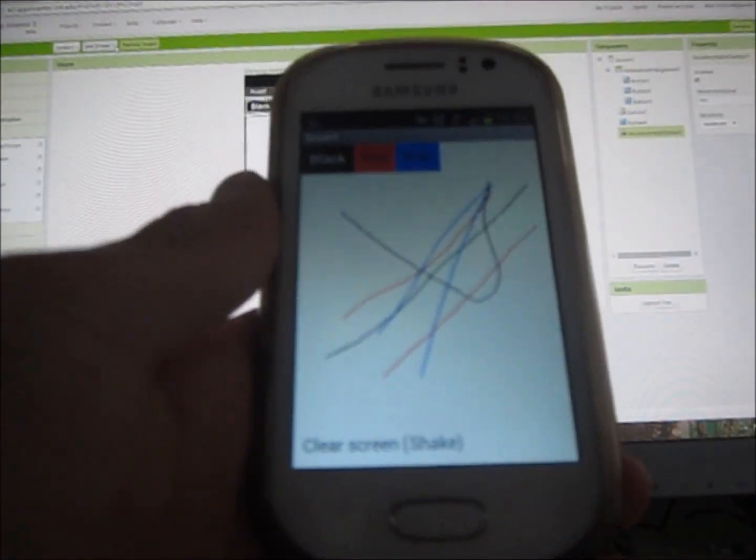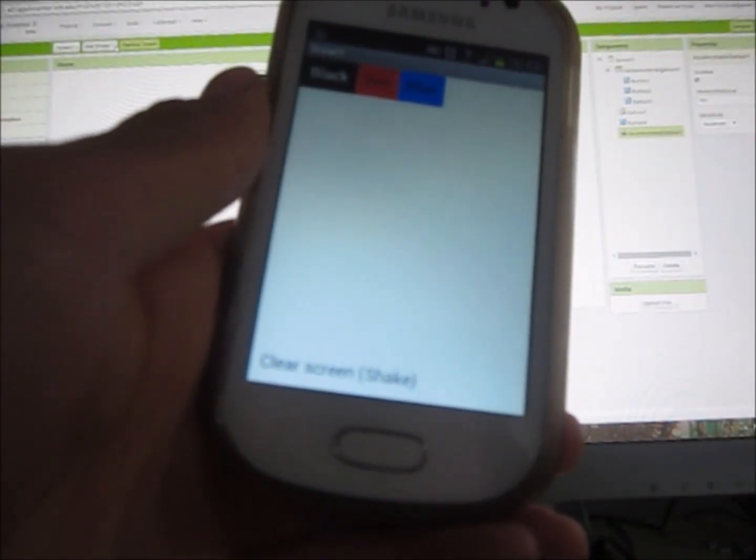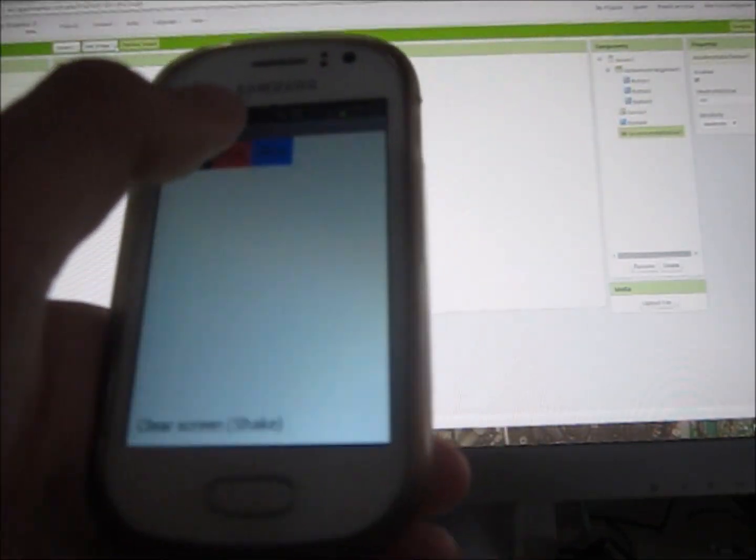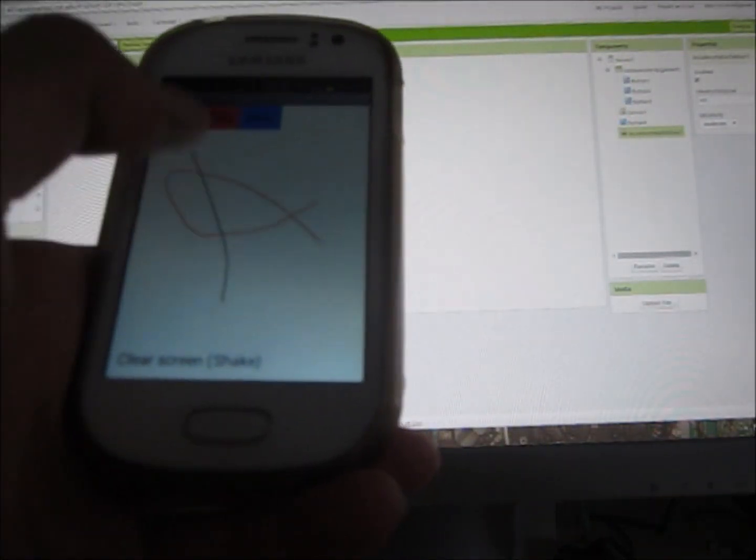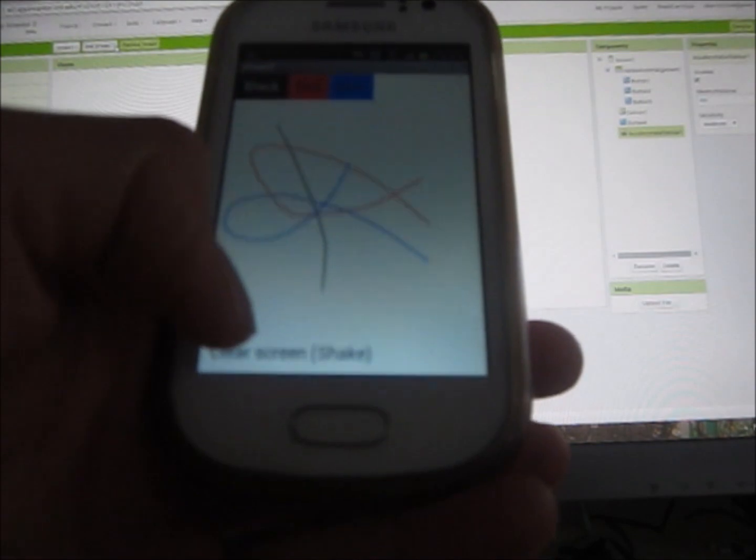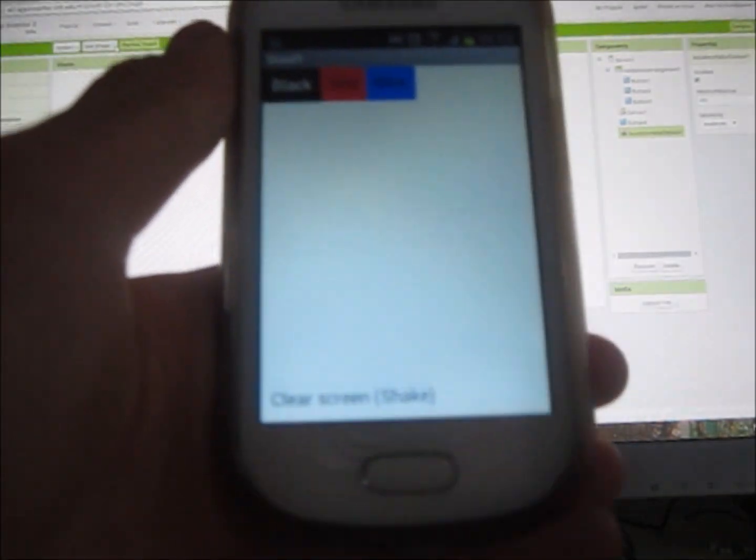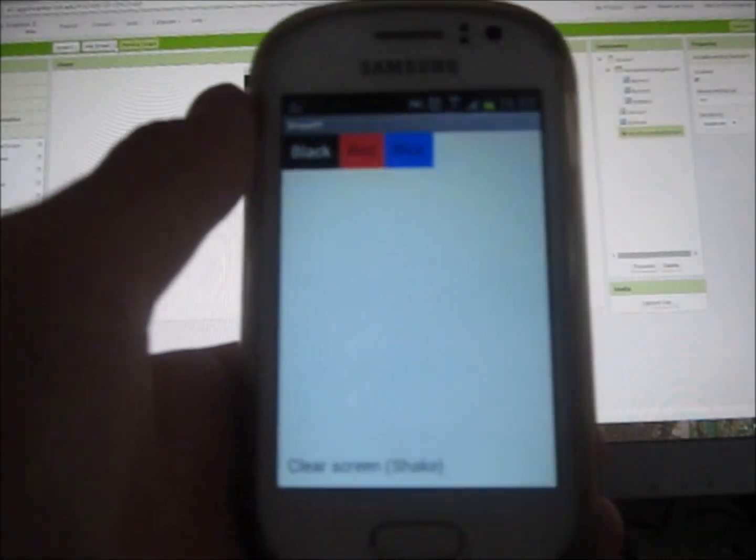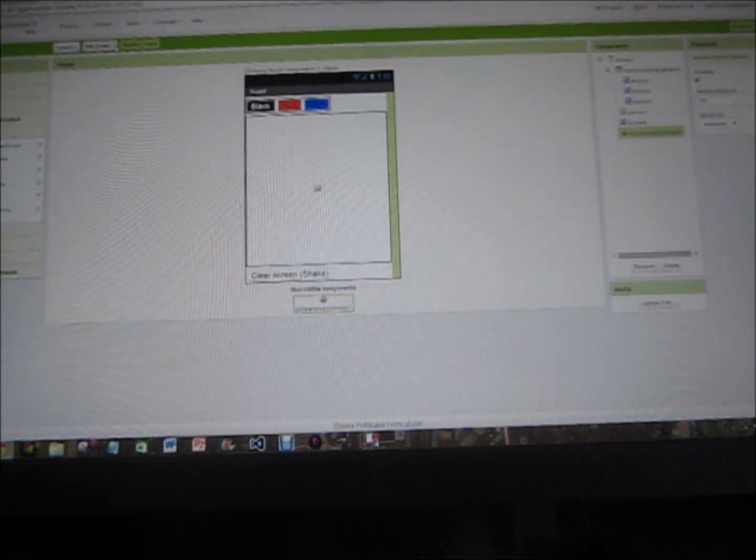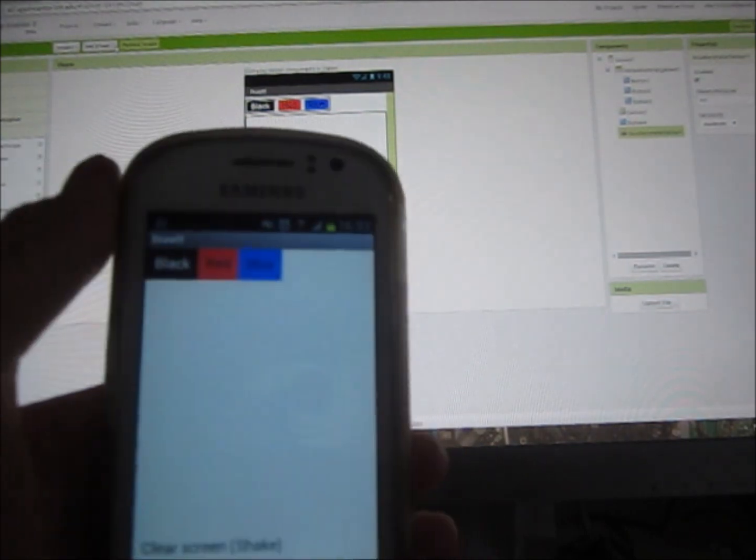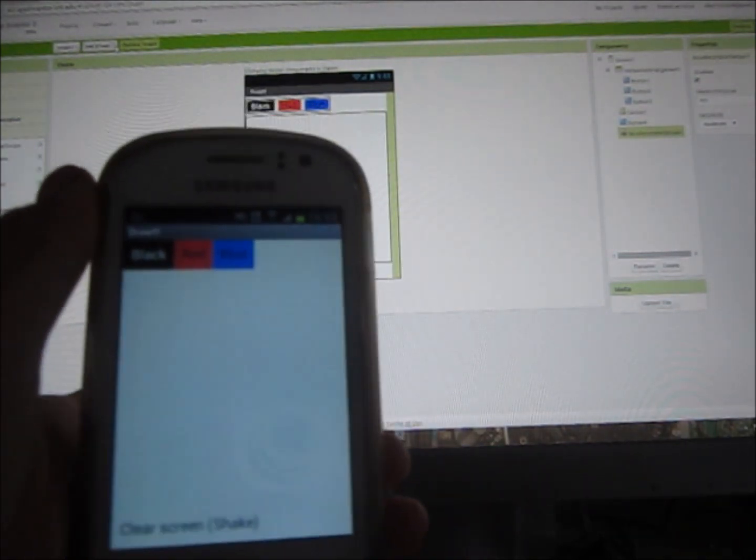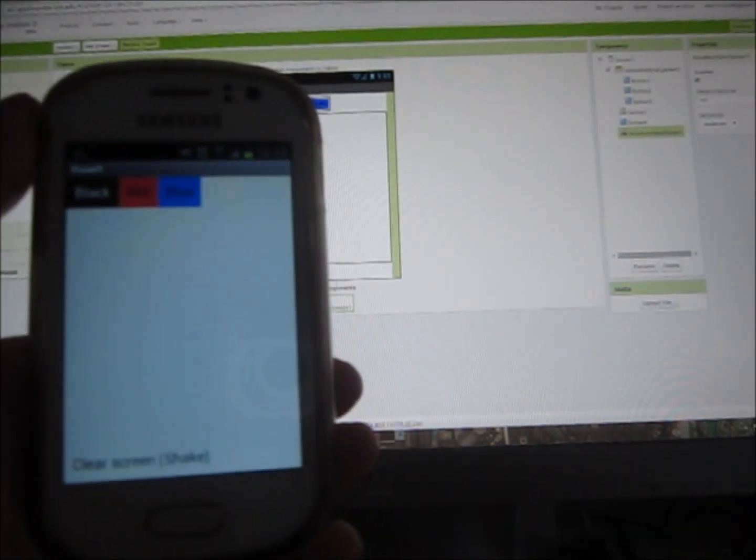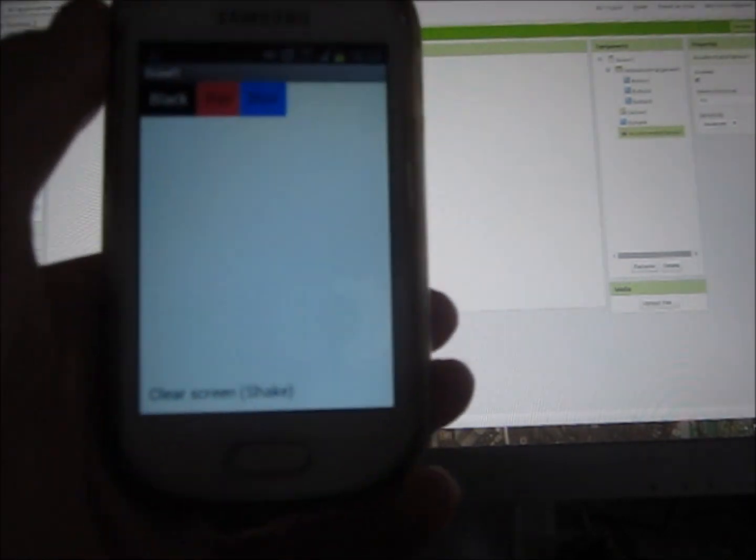And to clear it you can either shake, so just do that to your phone, or if we just draw and then click clear there. So that's me testing this app and I'll leave a link in the description to download the MIT AI Companion. And thank you very much for watching, please like, comment and subscribe.